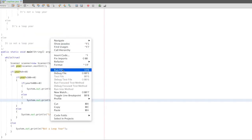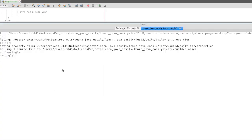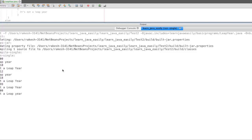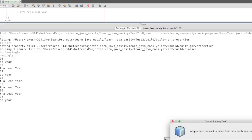We will check our main test cases. First, 2010 is not a leap year. 2012 is a leap year. Next is 1999 — not a leap year. Next is 2100 — not a leap year. 2400 — it is a leap year. So this is a simple program to check whether a year is a leap year or not. Thanks for watching this video.